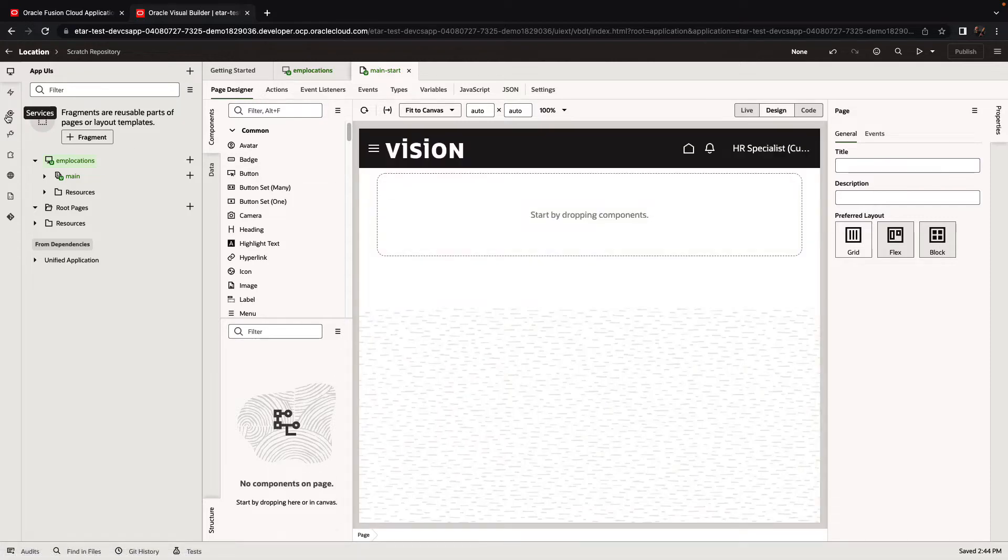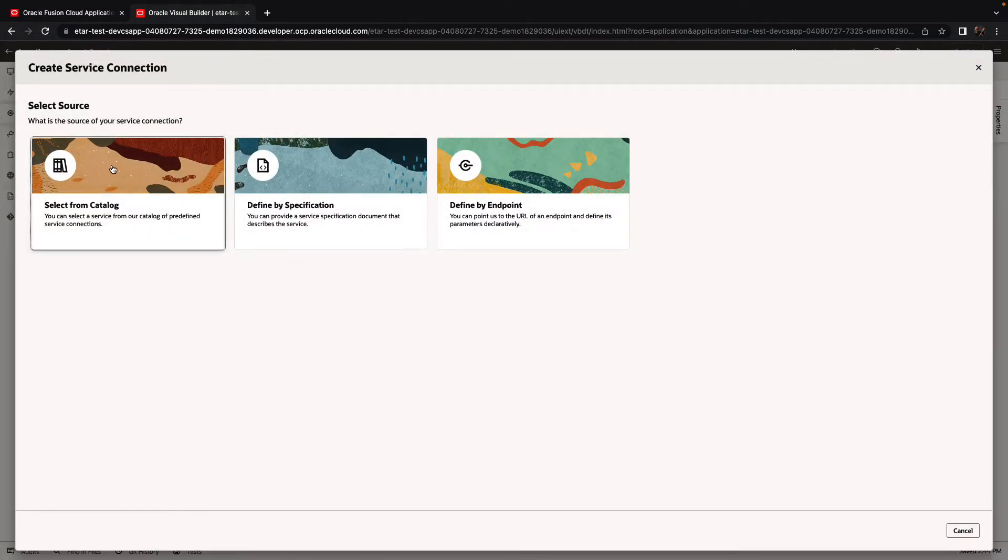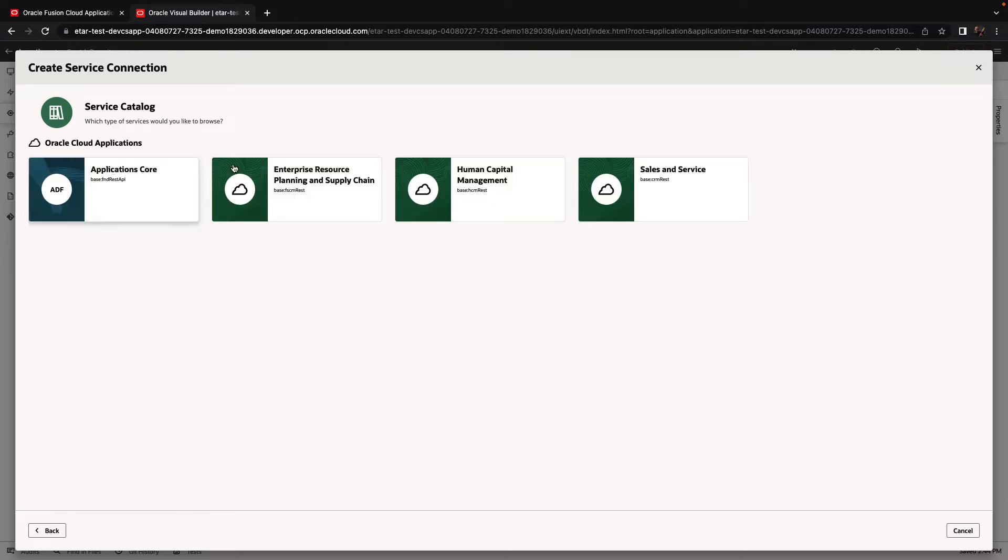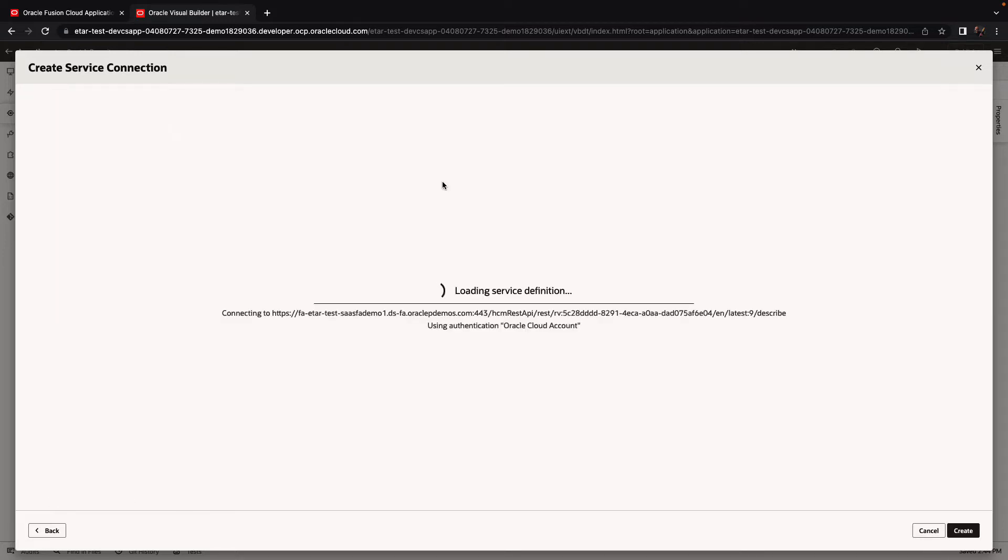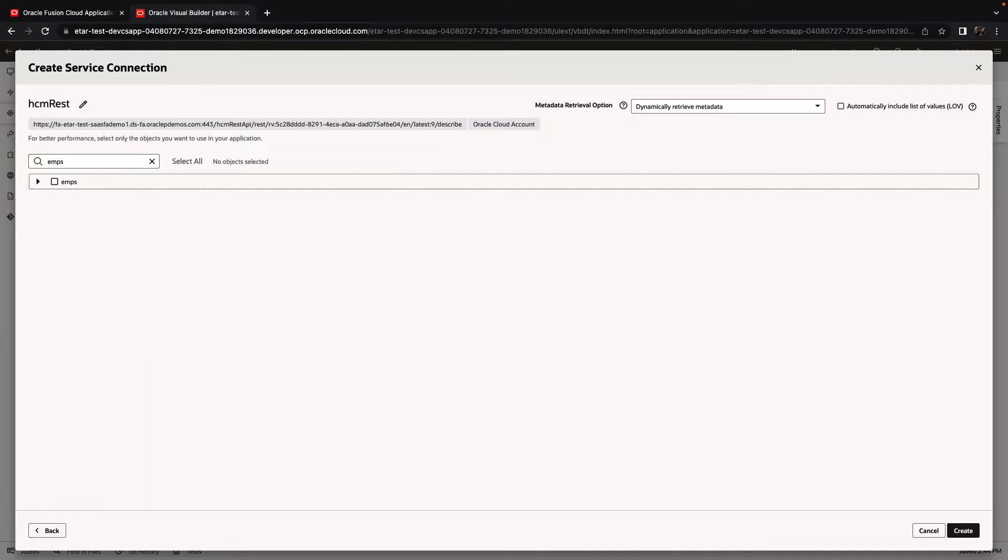So let's go over to the service connection, and we'll create a service connection first from the catalog. Use the HCM catalog, and we'll look up details about employees.